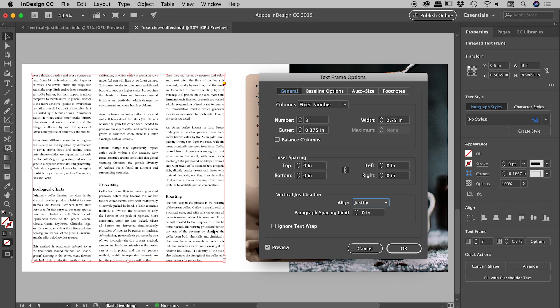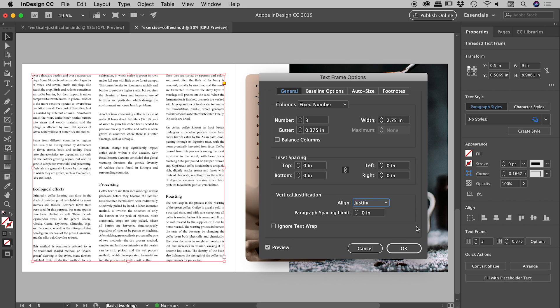Now I'm sure I'm breaking around 17 rules of typography just there, but I won't tell anyone if you don't. So that's it there guys, setting your vertical justification to justify to spread your text from top to bottom nice and evenly.